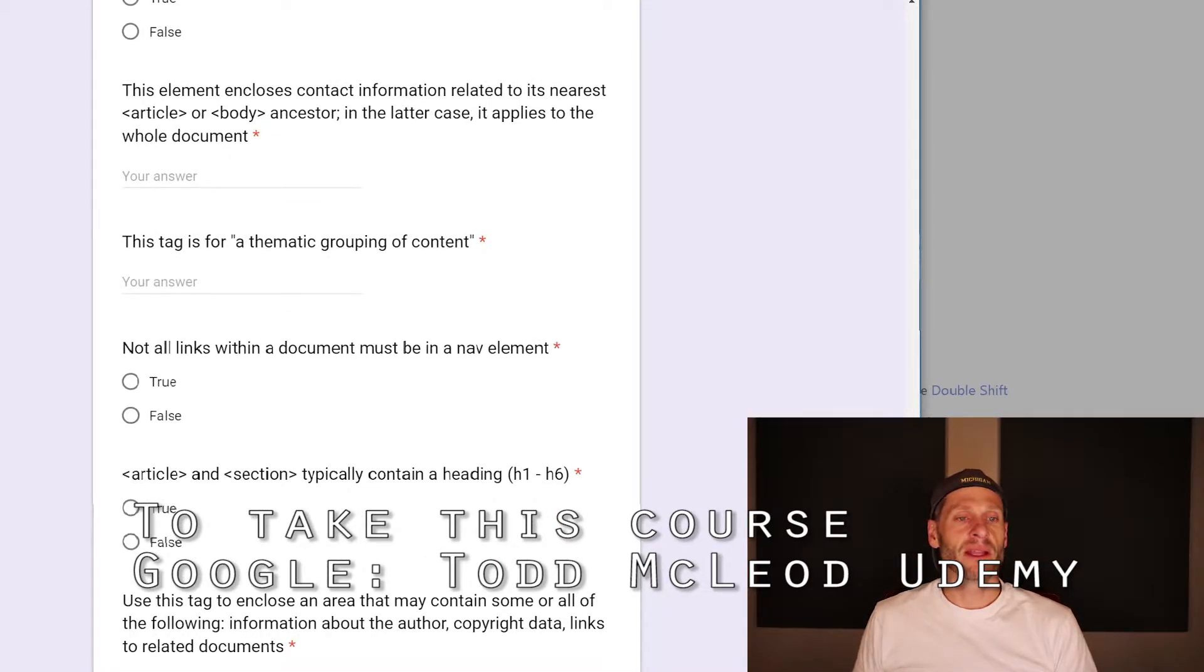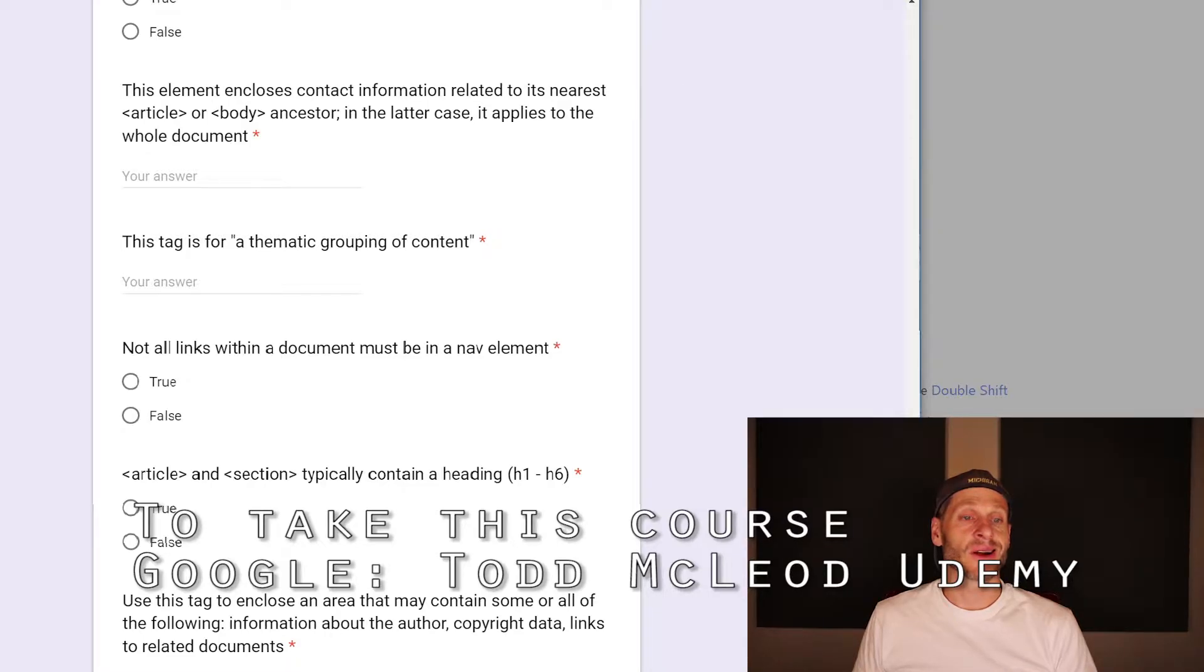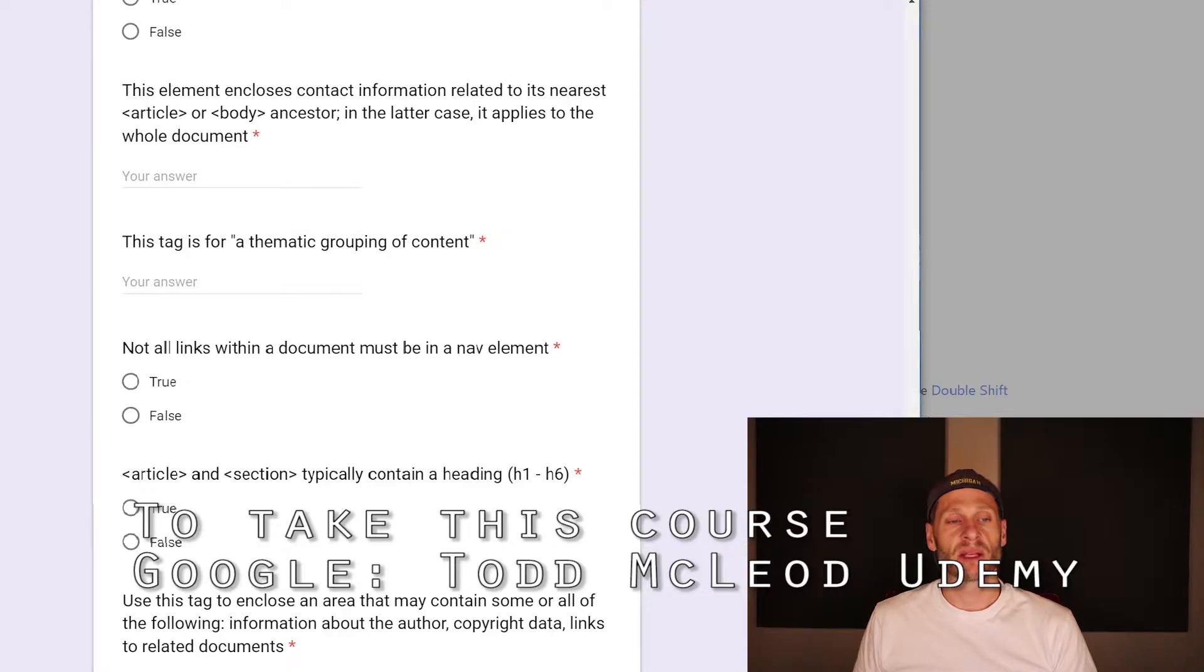The element, this element, encloses contact information related to its nearest article or body ancestor. In the latter case, it applies to the whole document address.